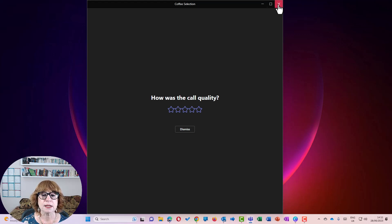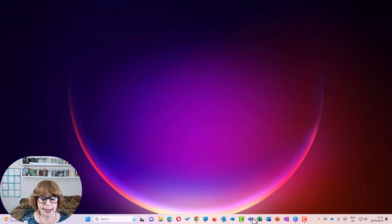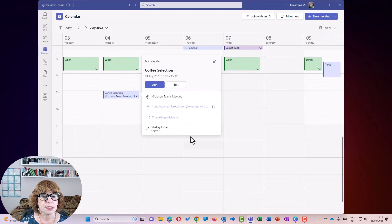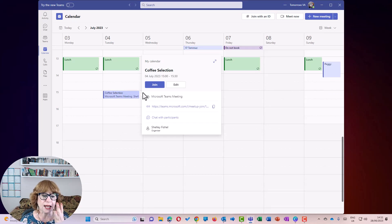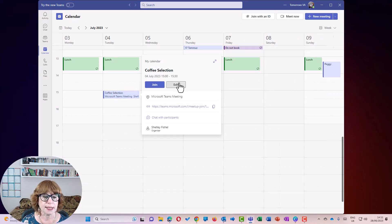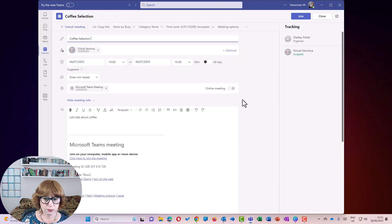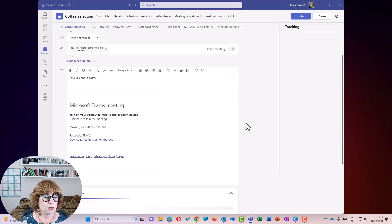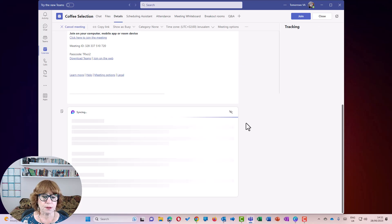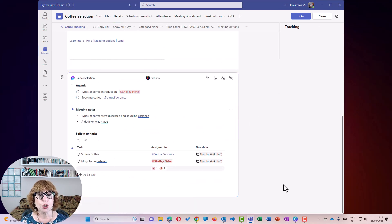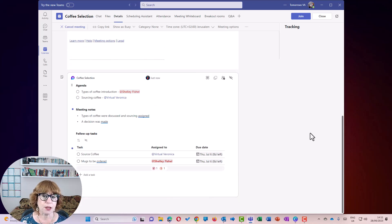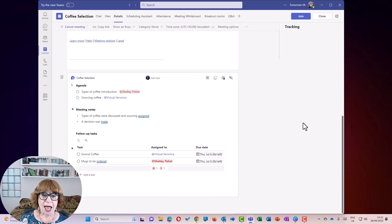And I'm going to come back into Teams. And you'll see here is my meeting. And if I come in and edit it, you'll see right at the bottom is that meeting component, that loop component, which has those meeting notes. And there they are.